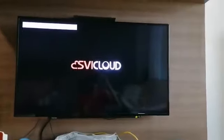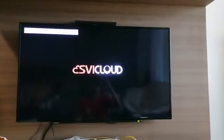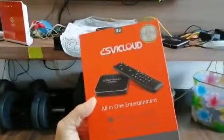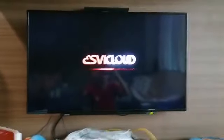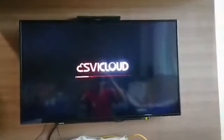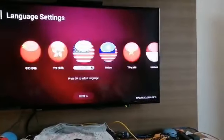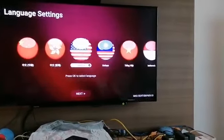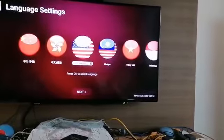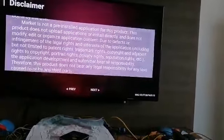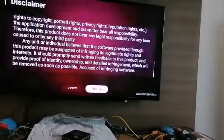I would like to recommend a new TV box — SVI Cloud, the new version. First, we choose English. Okay, English. Next. Very easy, next.